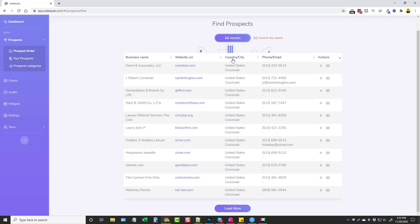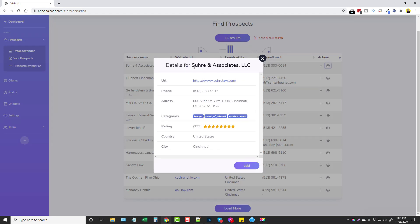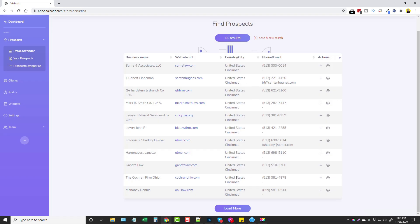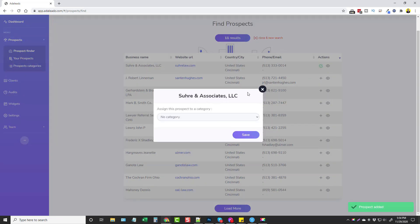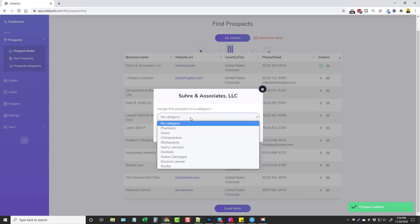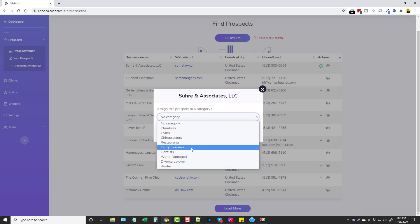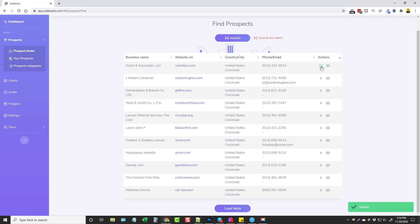Here we have 11 results. It gives us their business name, URL, country, city, phone, and the actions. We can click Add to add them to our prospects. We can also get more information by clicking the eye icon, which shows us details, or we can visit their website. If you want more results you can click Load More. Now we're going to add a couple of these to our prospects list — we just choose a category, say 'injury lawyers,' and save it.